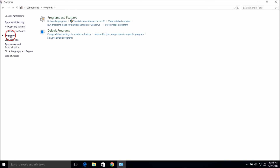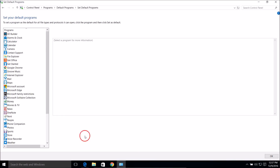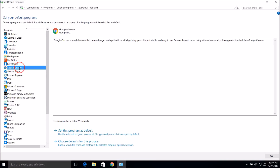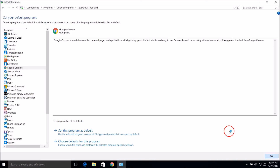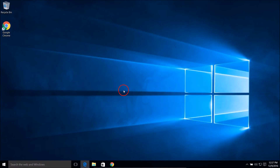Go to Programs and click 'Set your default programs'. In the left pane you can see Google Chrome — select it and click 'Set this program as default', then click OK. Okay guys, it's done. Close this. That's it — thanks for watching, bye bye, take care.